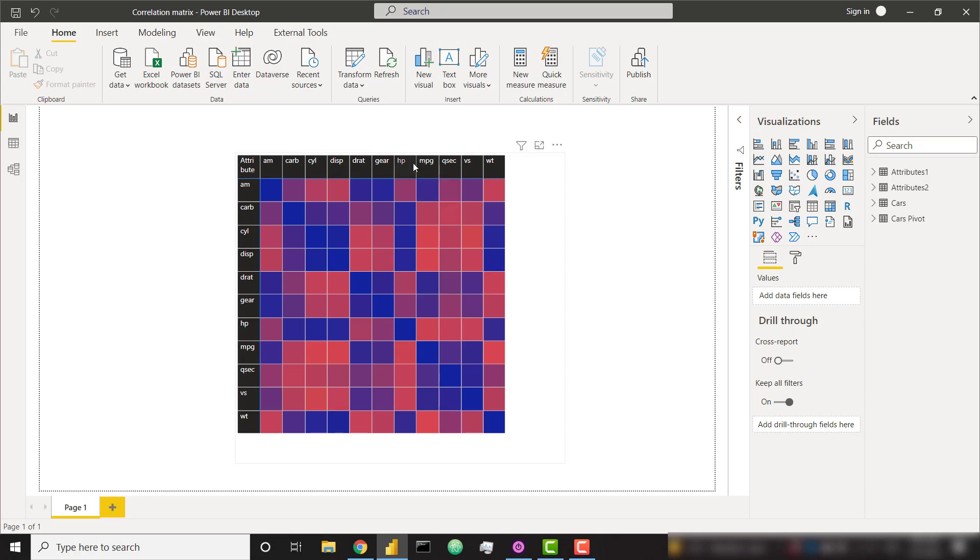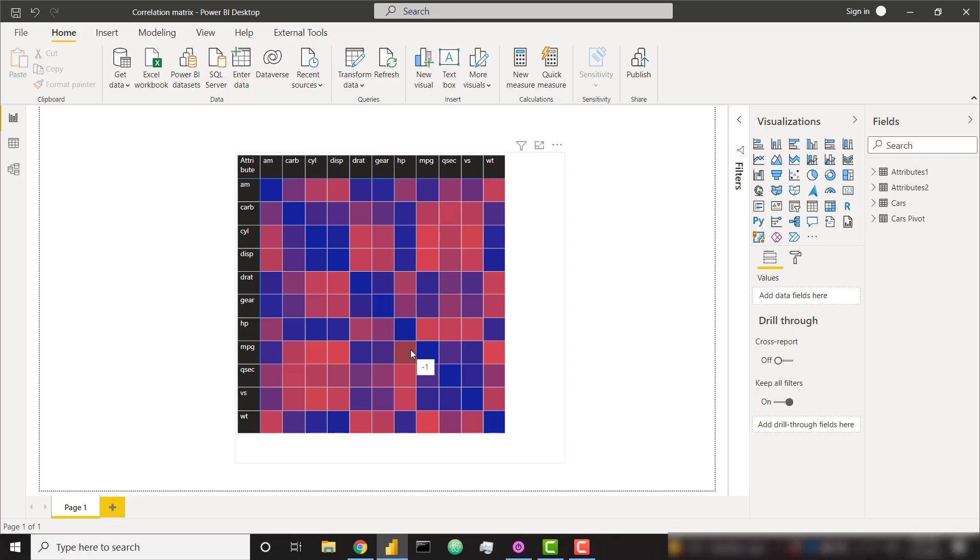For example, if I want to look at my horsepower column, I can see that it is positively correlated with the number of carburetors in the car. It is positively correlated with the number of cylinders in the car. But horsepower is negatively correlated with miles per gallon. That makes sense because the higher the horsepower you have, the lower your miles per gallon in your car is.